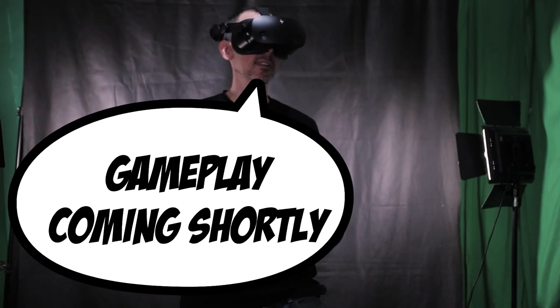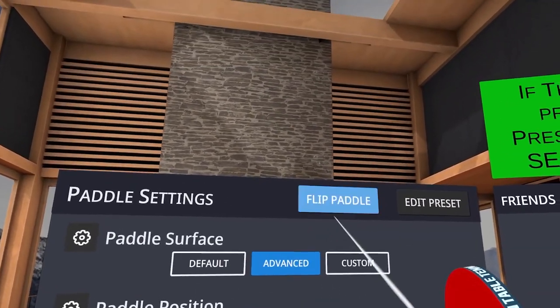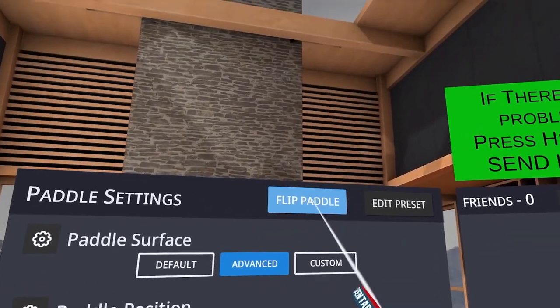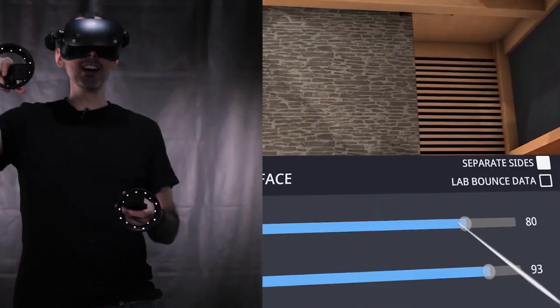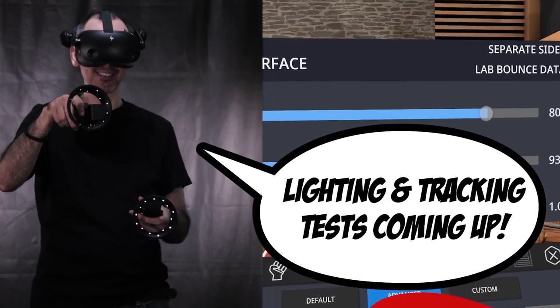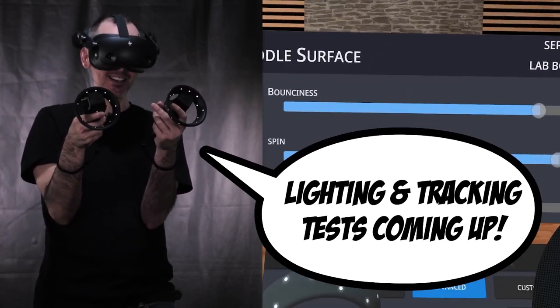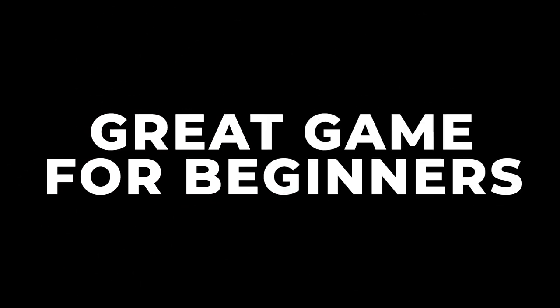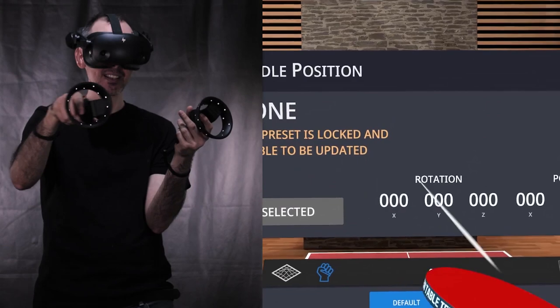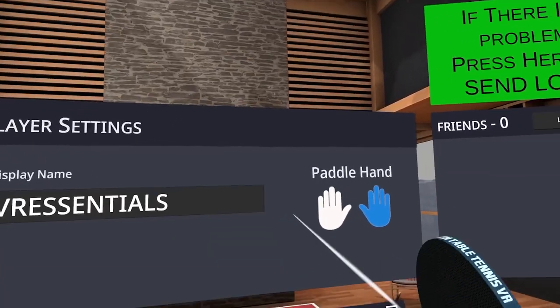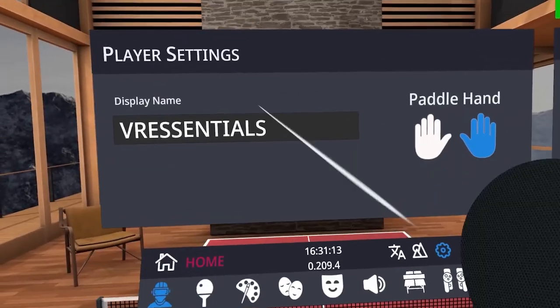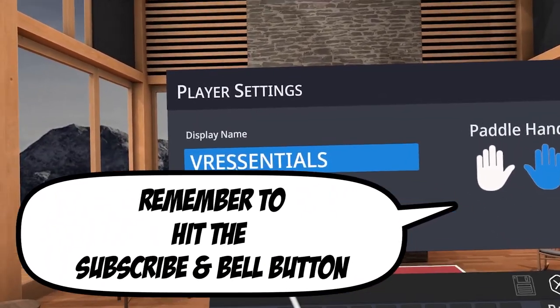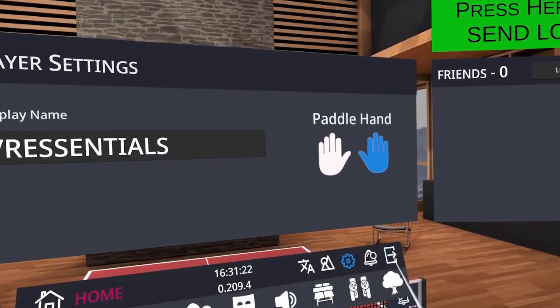Alright. Then the other thing you can do, of course, is you can change the paddle surface. Now, I don't really know what this is, because it doesn't seem to make a difference. But you can flip the paddle to change the color by going to flip paddle. You can also edit the presets. So there's so many different things you can do here. You can customize the bounciness, the spin, the throw coefficients. There's just so much you can do here. So of course, these things might make it more comfortable for you during your gameplay. And then you can also change the actual paddle position the way you want it to your own desire. Alright, the player settings, you can choose to have, of course, left-handed or right-handed. So this is something else that you can do. And you can also choose to change your name. For example, here, it says VR Essentials. So you can just go and type whatever you want to change that.